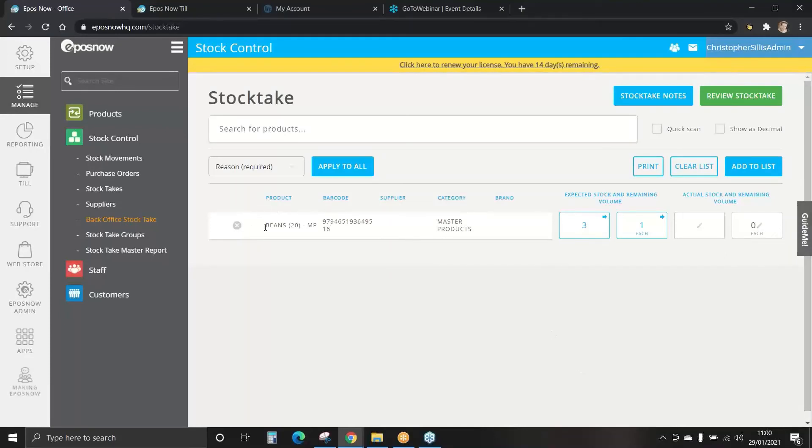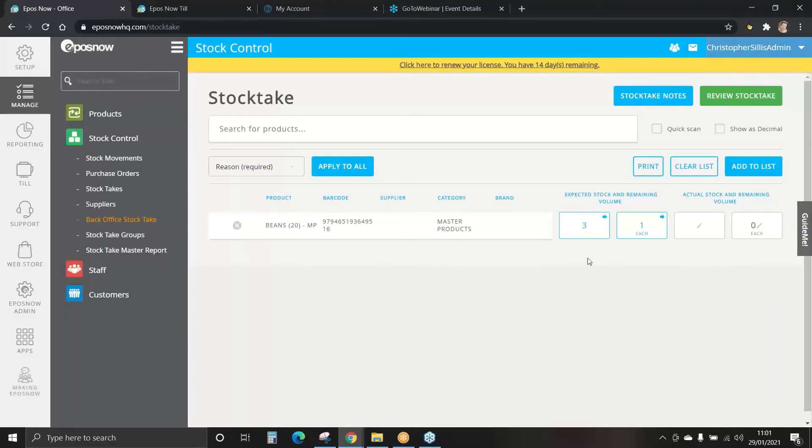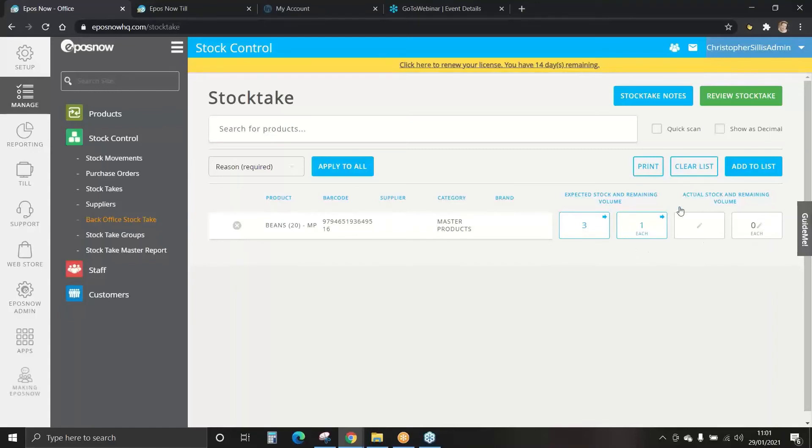It now tells me the master products currently within that category, we only have one for now but you may have quite a few. We have beans, a box of 20, and expected there are three full boxes and one single can.